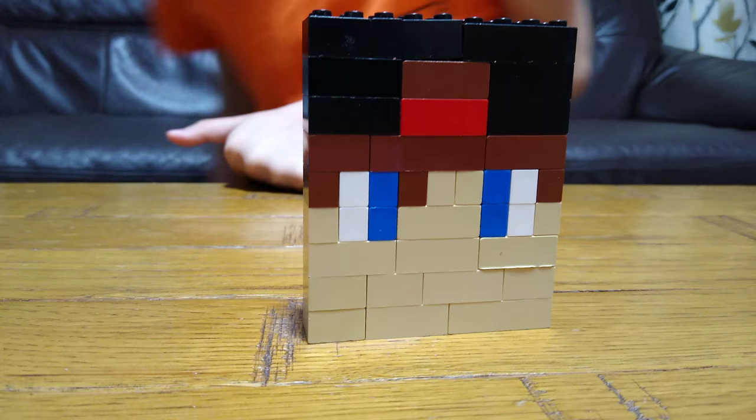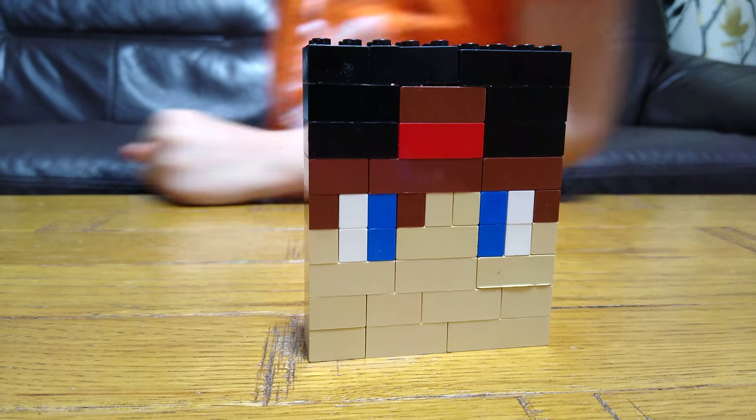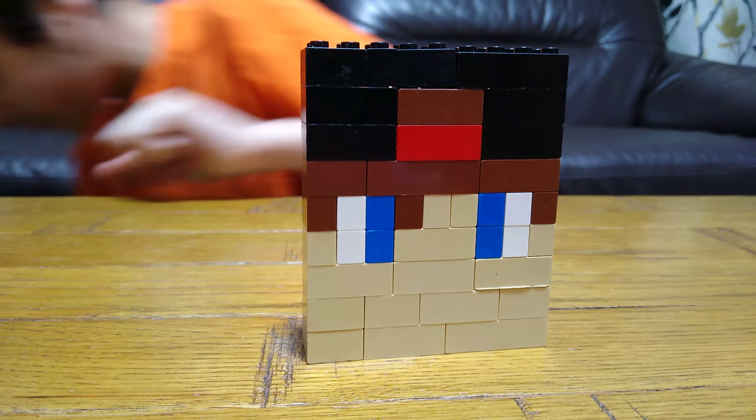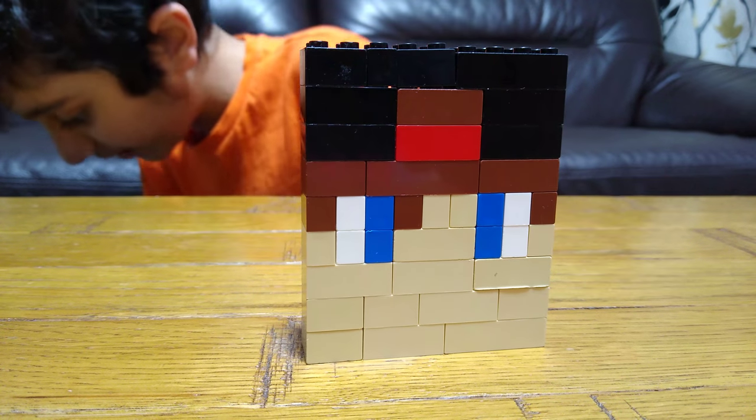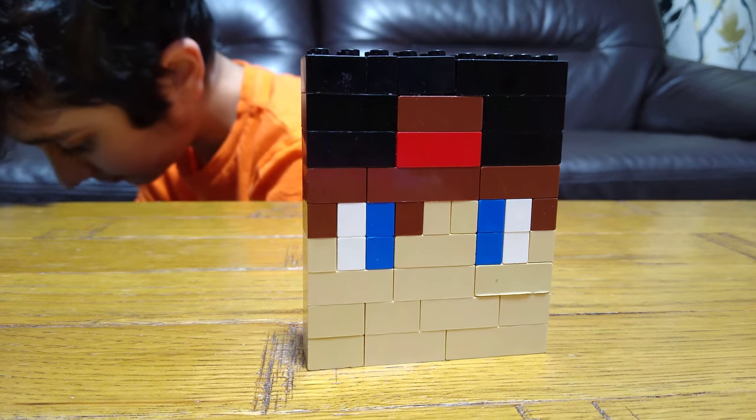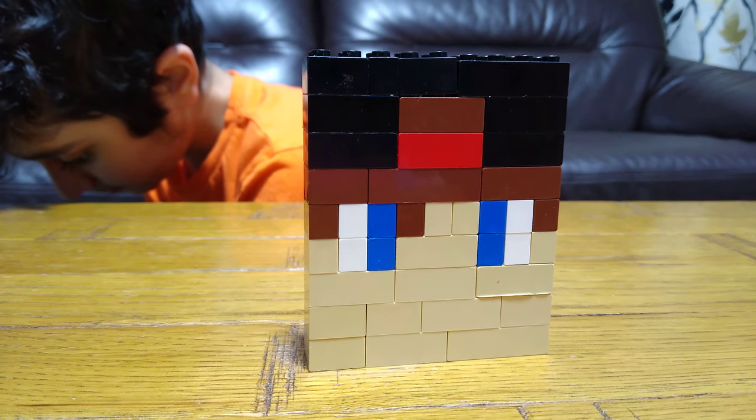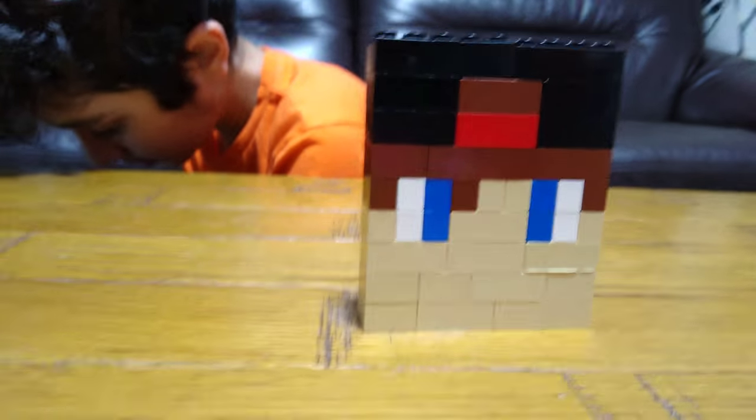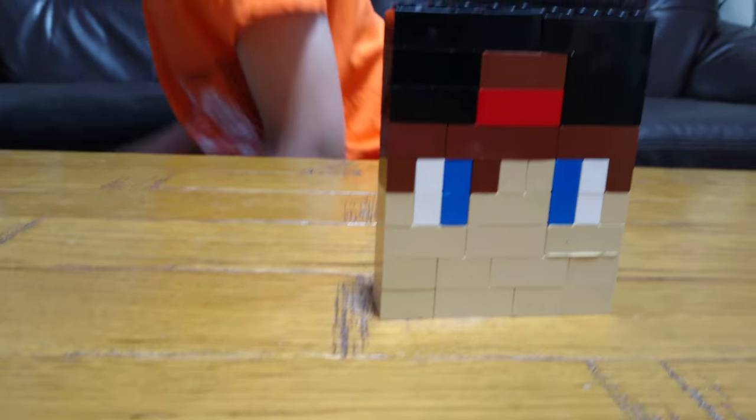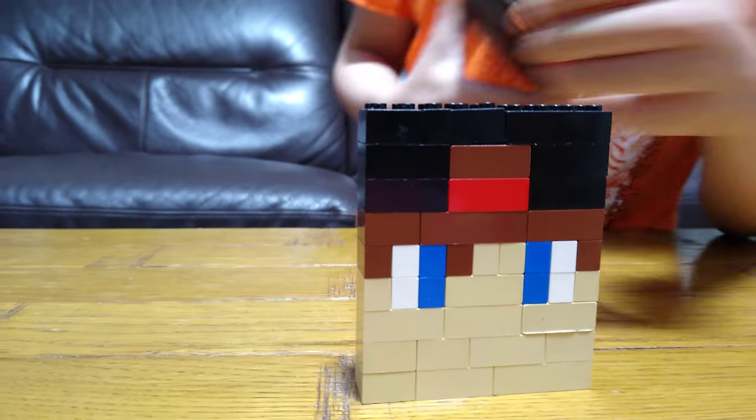Right now I'm going to be showing you the actual skin that I've made. So here it is. Here is the skin that I've made.